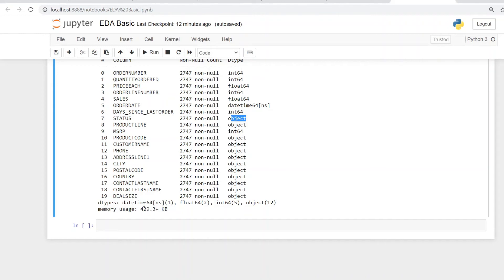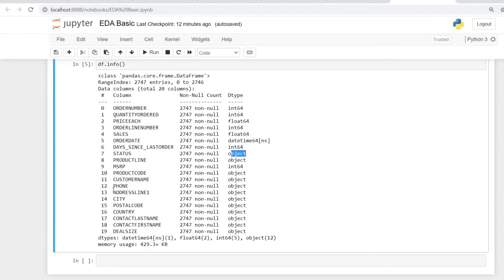Order date will have a date time format or data type here, and then we saw those statuses which are like shipped and all being represented as objects. Quick summary at the bottom: a date time data type is only one, float, there are two of them, integers are five, and objects are 12, and some note on how much memory usage has been occupied by this data set here.